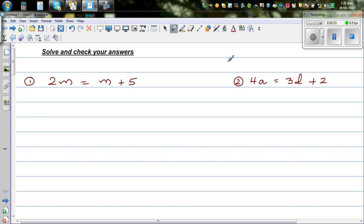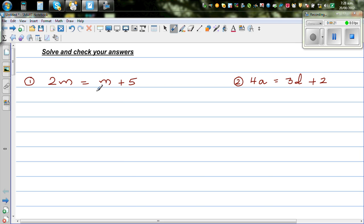Solve the following equations and check your answers. Solve means to find the value of the unknown. The first question is 2m is equal to m plus 3. When you have equations like this where you have unknowns on both sides, a good technique is to bring the unknowns to the left hand side and the numbers on the right hand side.